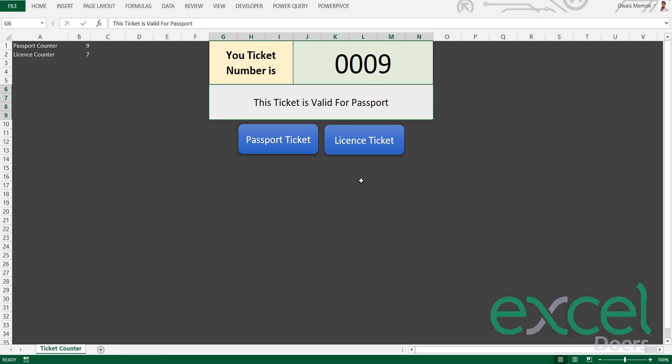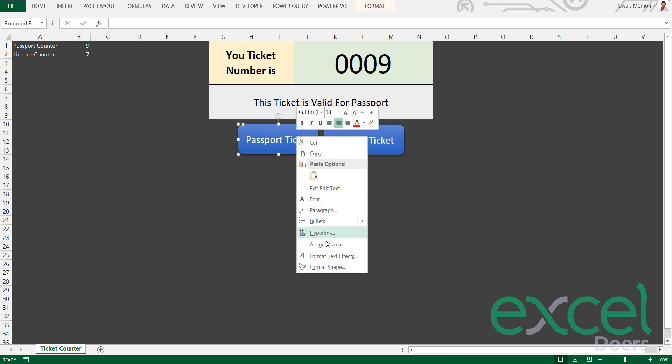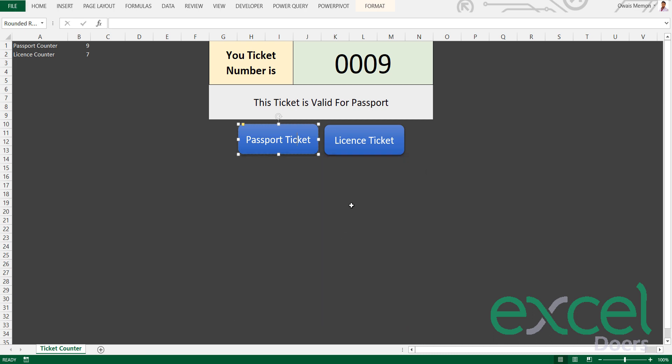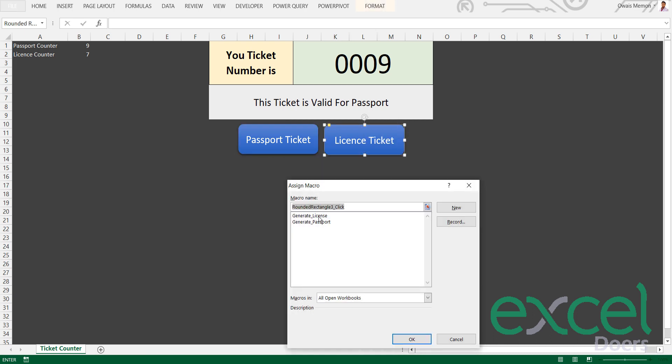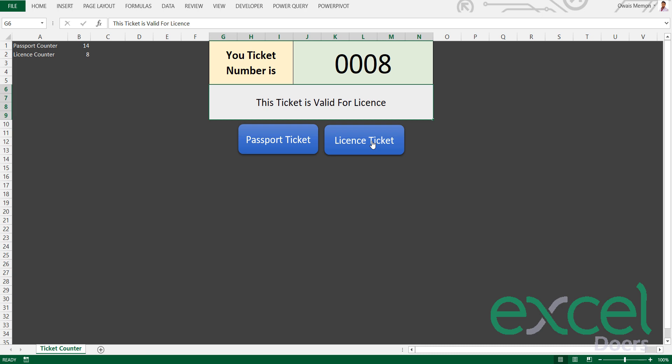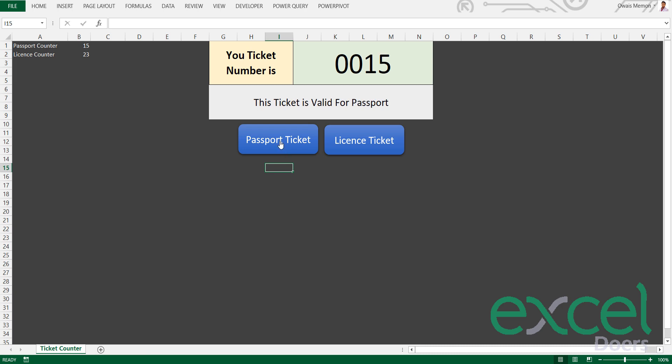I will come to my main screen again. Right-click on this button, Assign Macro, Generate Passport. Right-click, Assign Macro, Generate License. When I click this, the ticket is valid for passport. When I click this, ticket is valid for license. If someone comes to the counter for a license, you give him license ticket number 23. If someone came to create a passport, you give him a passport ticket.